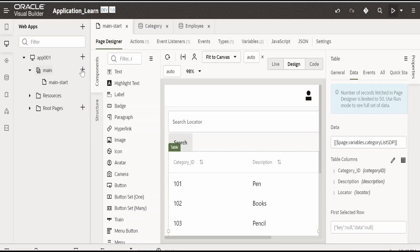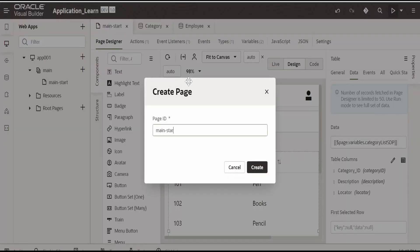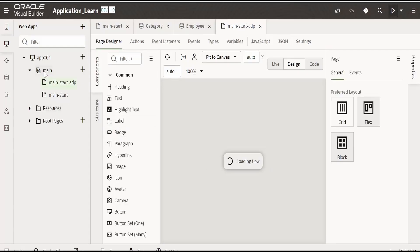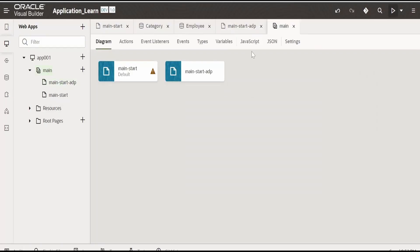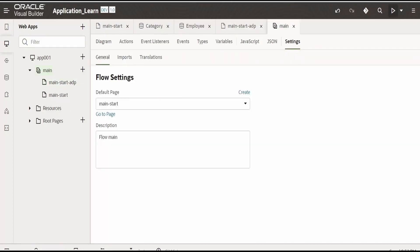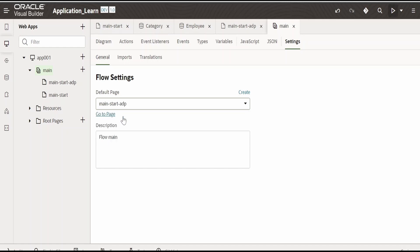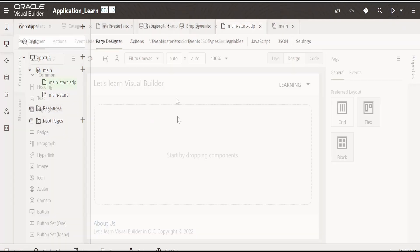First, I will create one page here — create page main, named based on ADP. Now click on main, go to settings, and change our main start page or the default page from start to ADP, because when we click on the preview button it will load our ADP page.